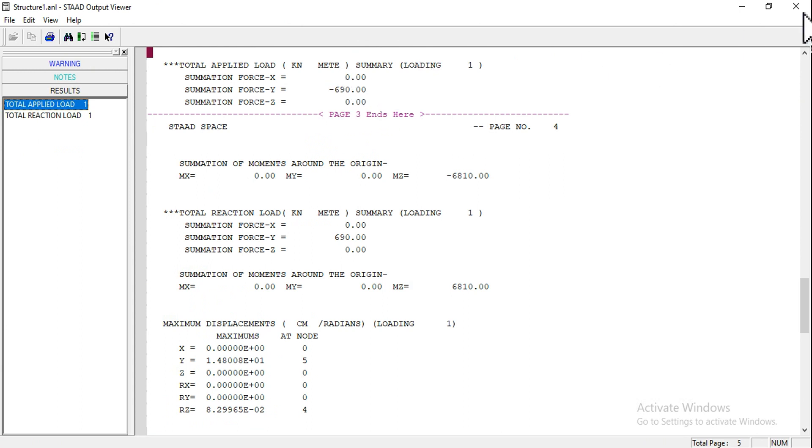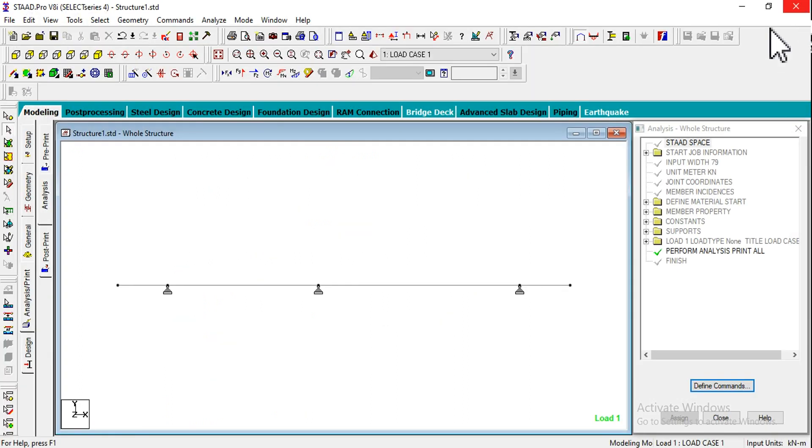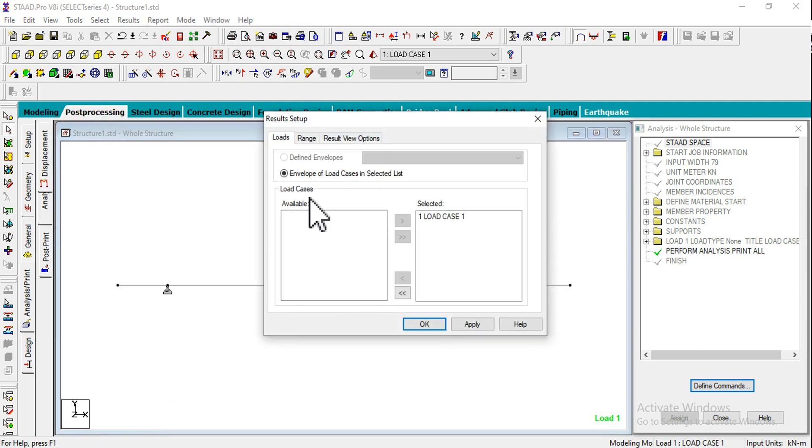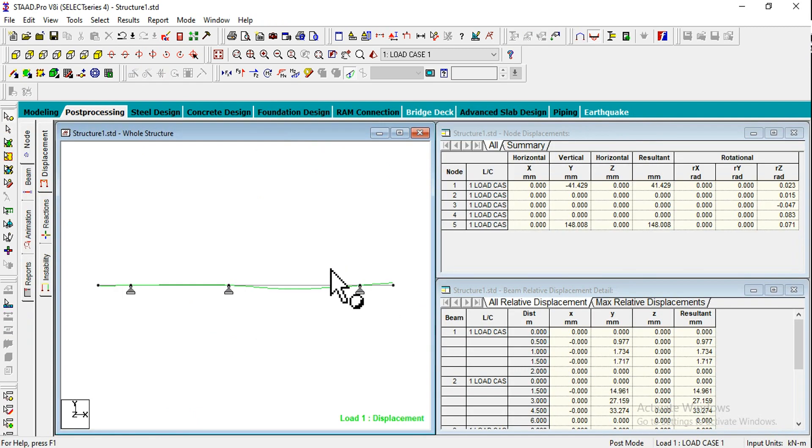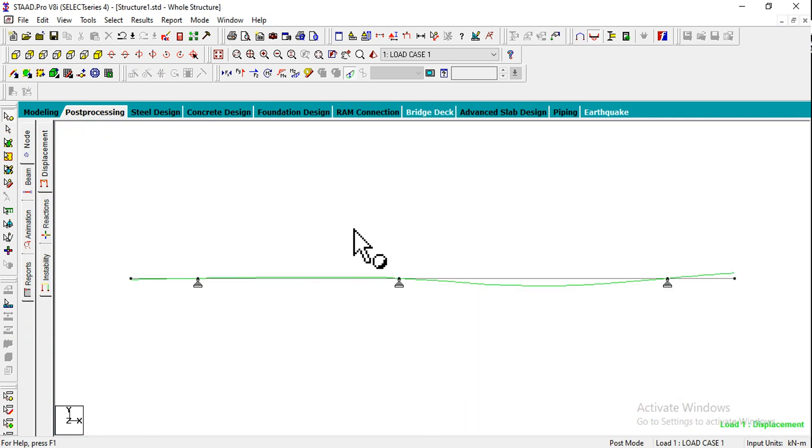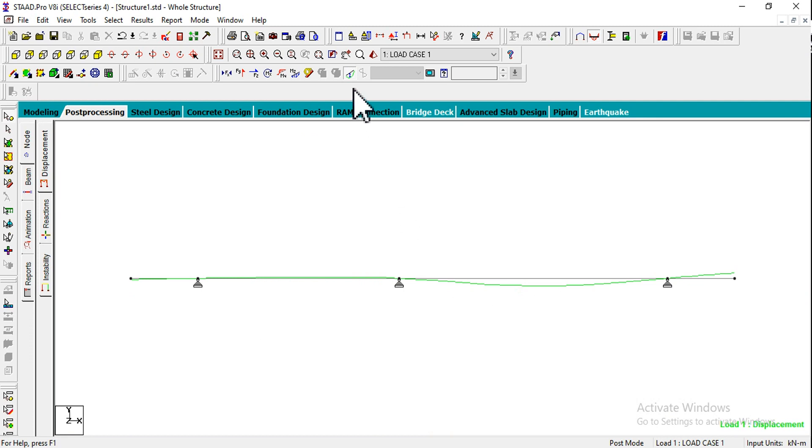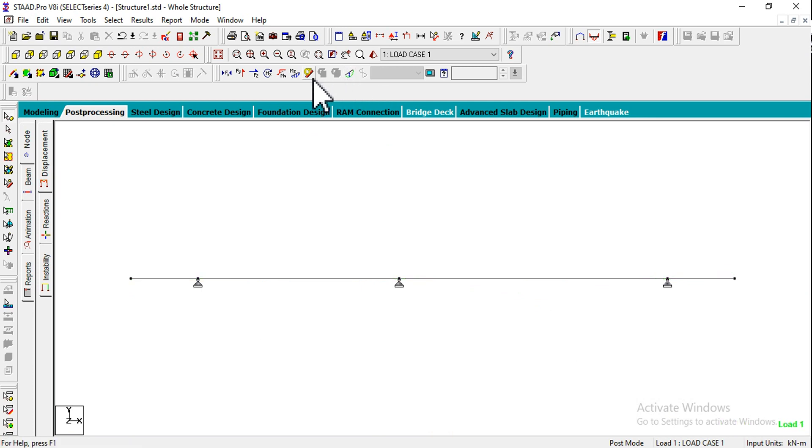Closing this one. Go for Post Processing and click OK. Here we are seeing the displacement figure. This icon is for deflection. I'm closing that one and going for MZ bending moment.